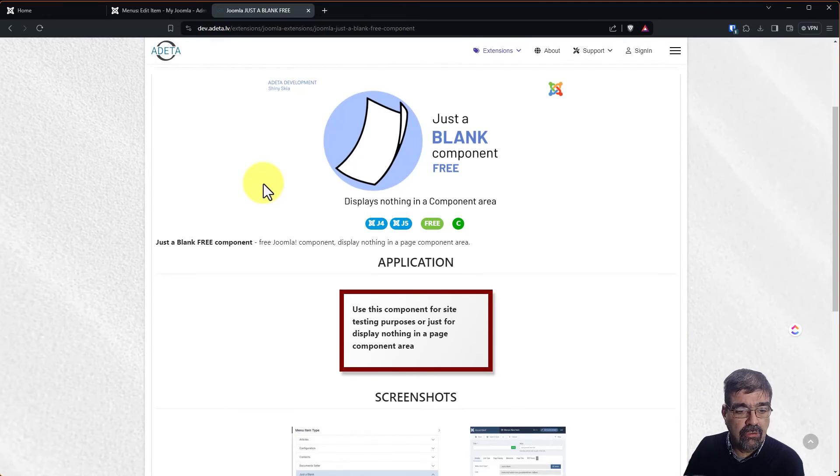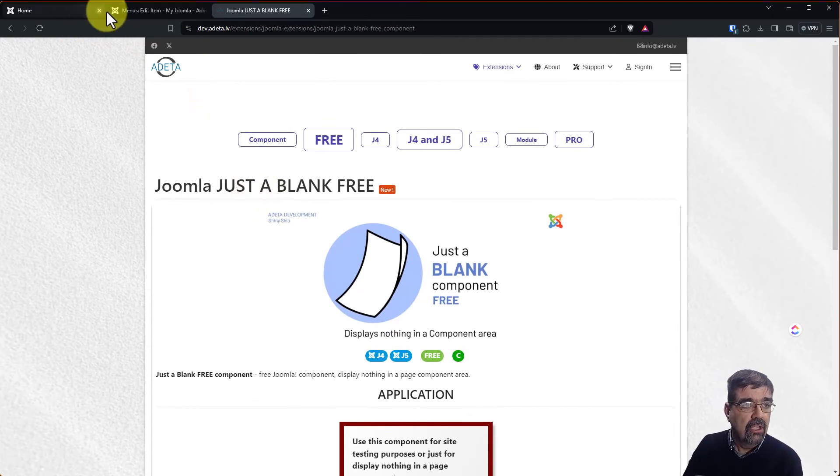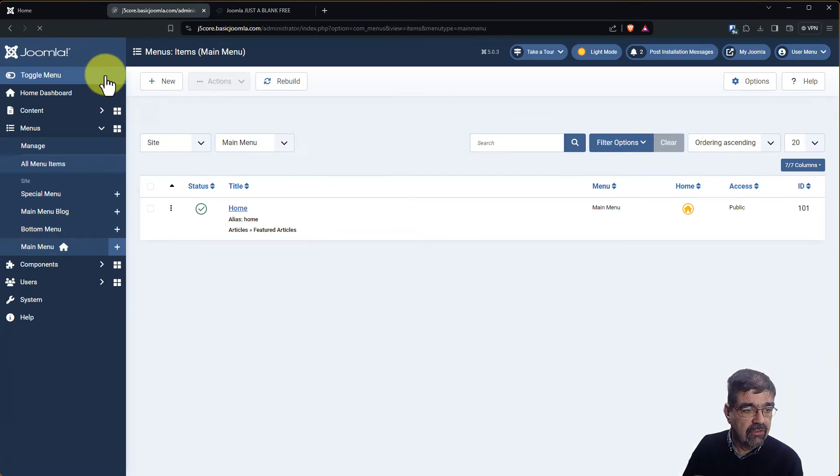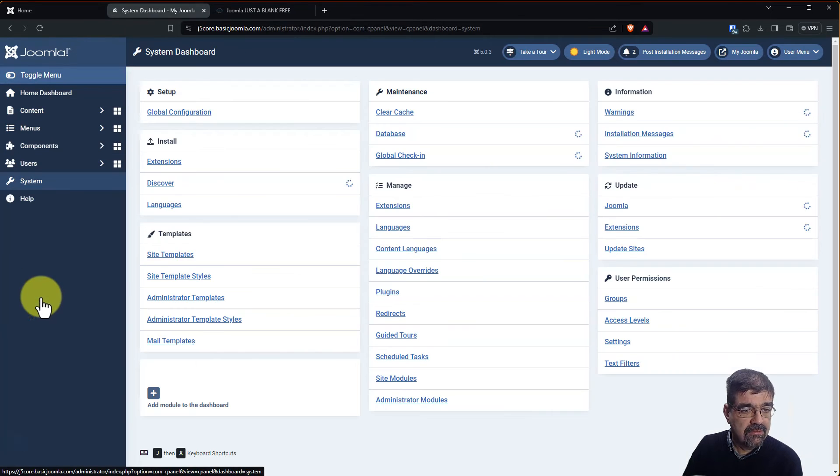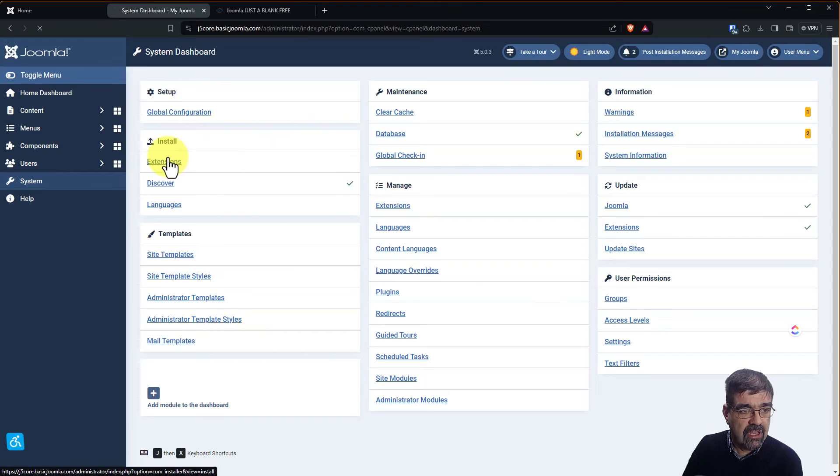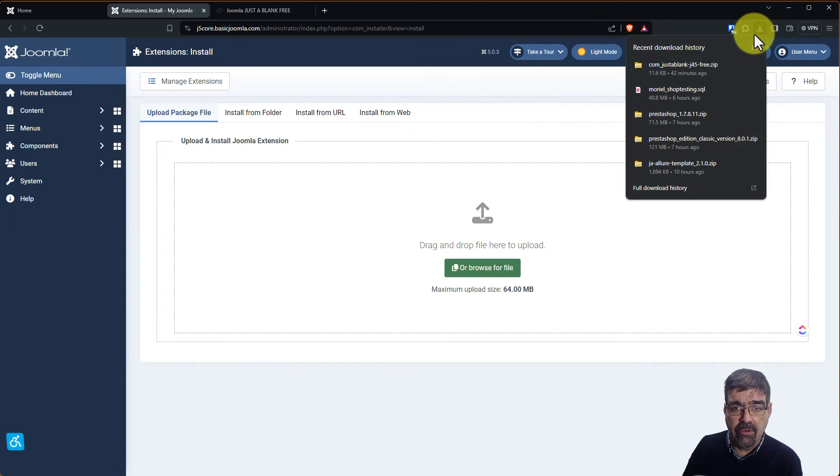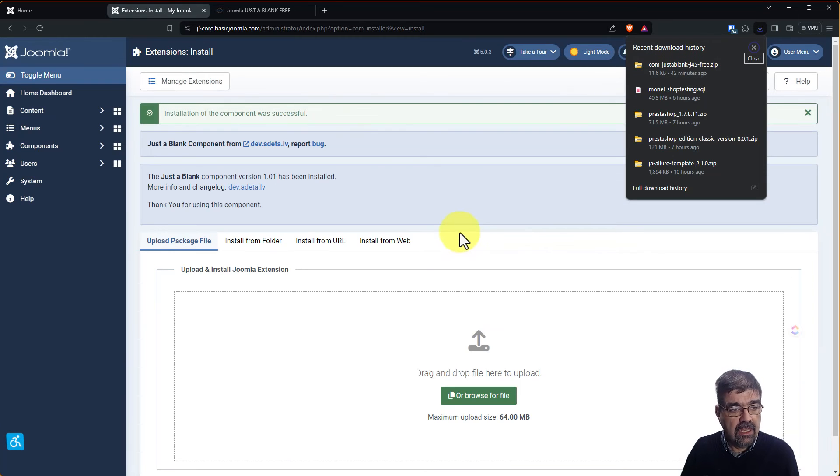And once you've downloaded it to your computer you can go save and close this to system, install extensions. We will browse through the file I already have it on my computer here and there we go, just a blank component.